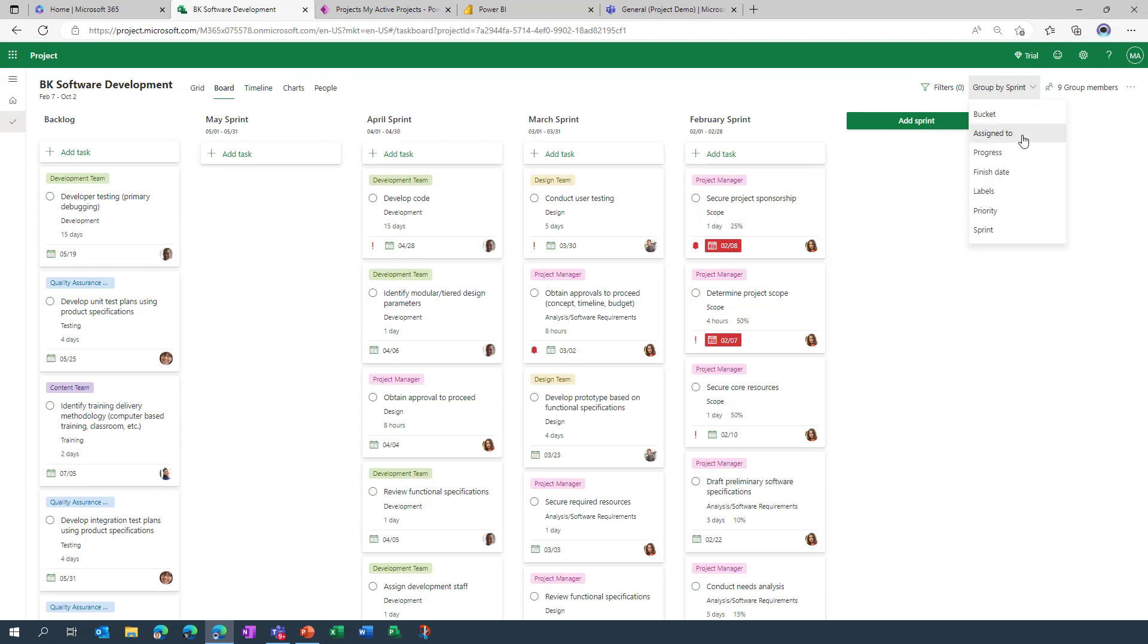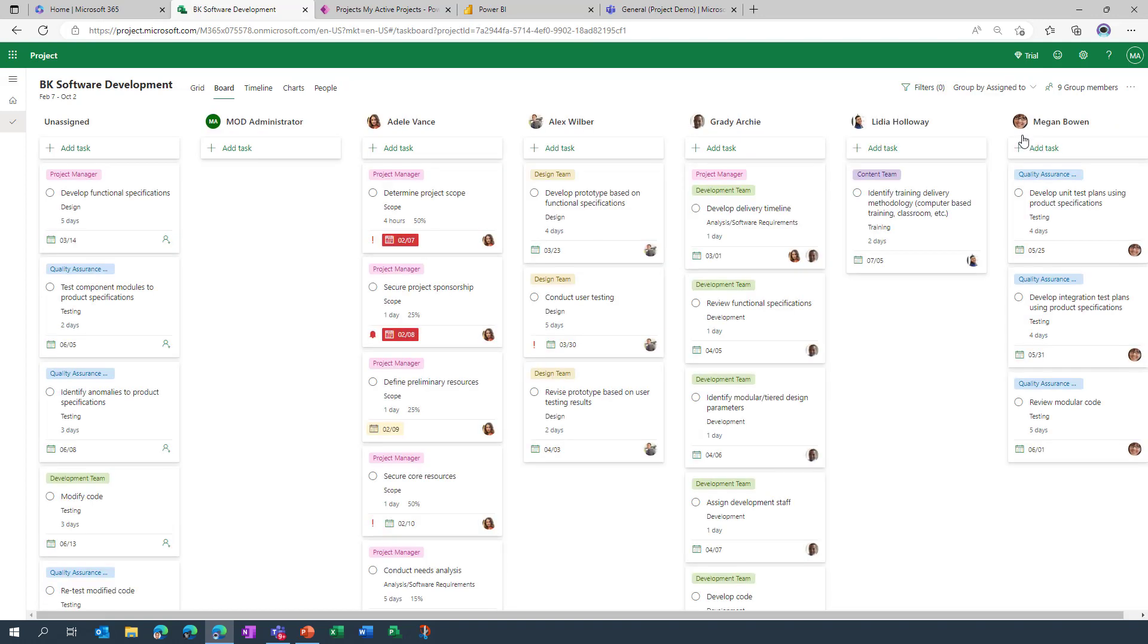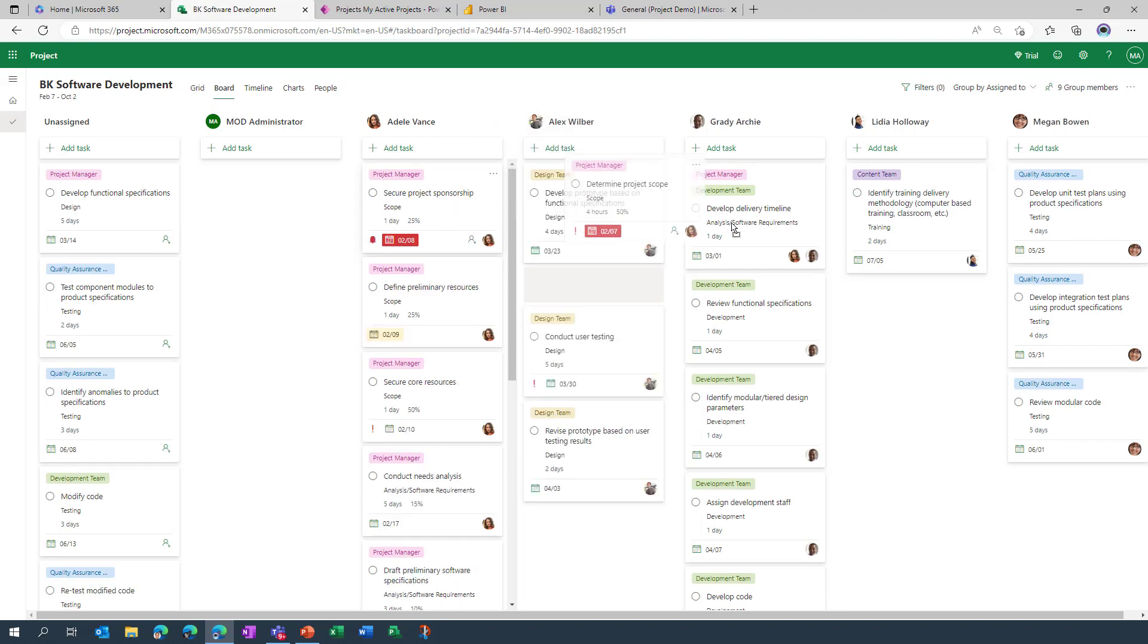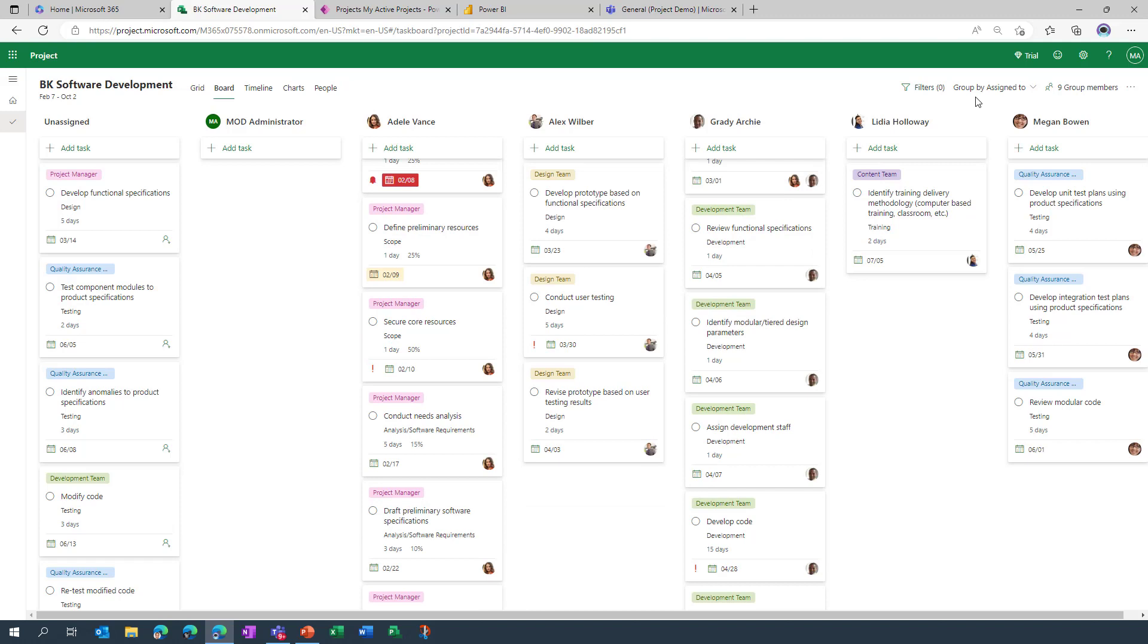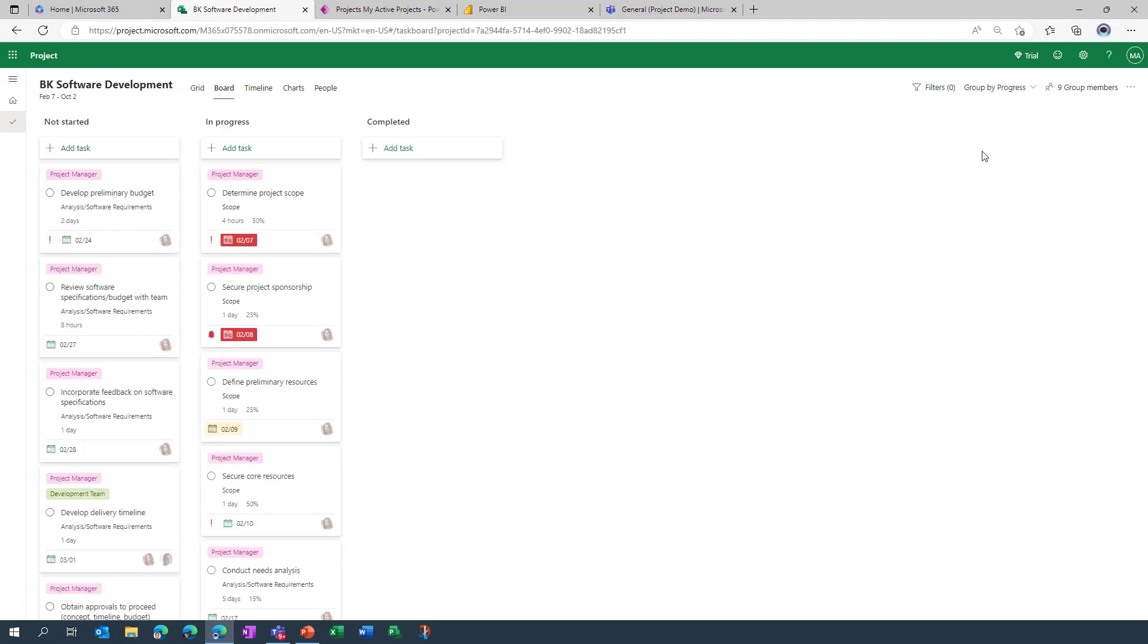Another view that is quite handy is the assigned to view so you can see who's working on what, and we can from these views actually reallocate work if need be. We can also go in, look at the progress view which is one of the original views and I think it's probably one of the most simplistic.